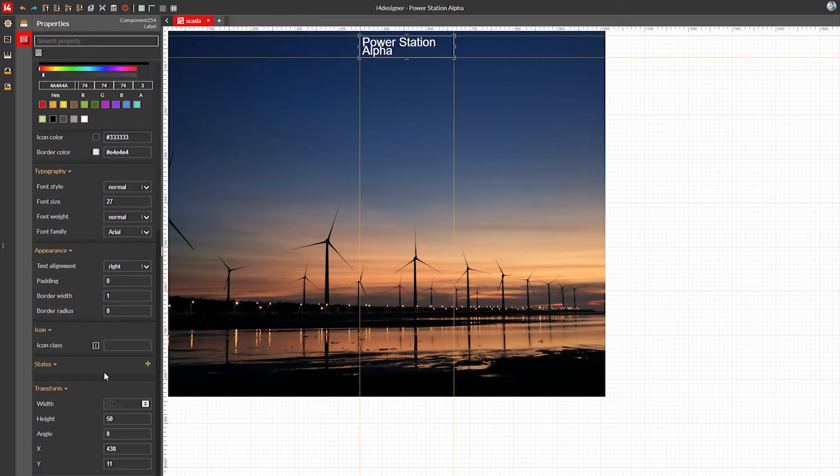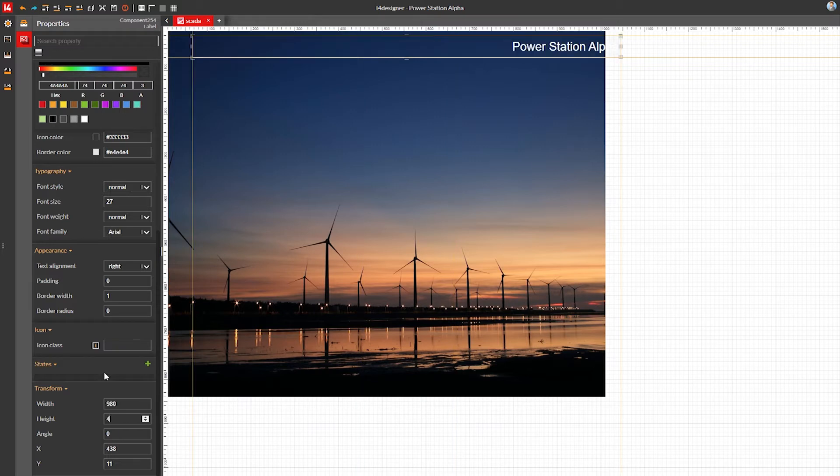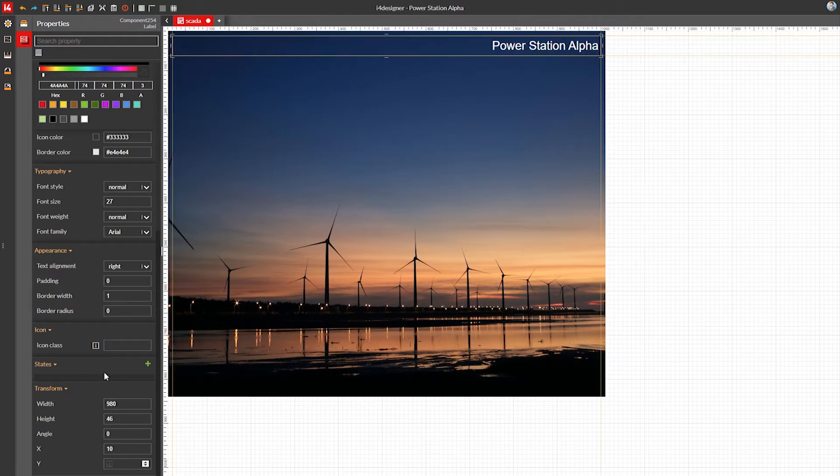Then size and position the whole label. Again, I'm using the x and y properties to accurately position the component on the canvas.